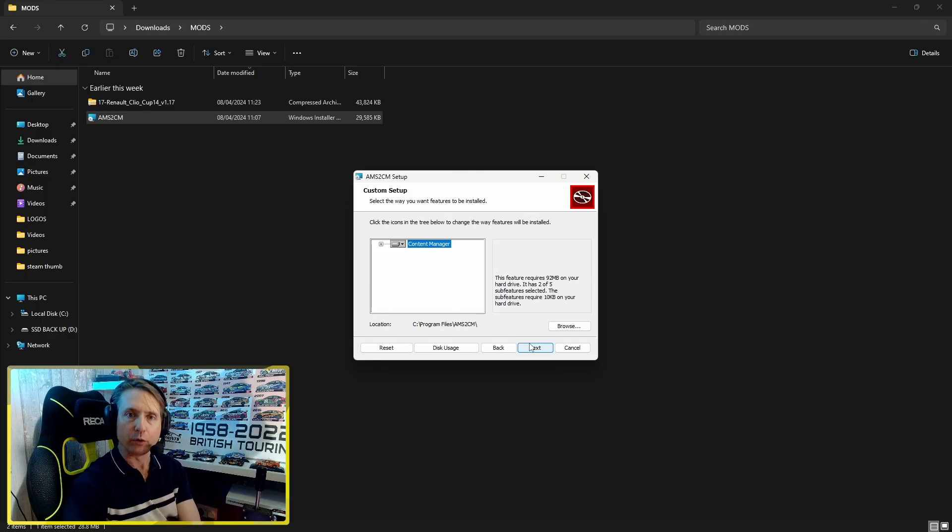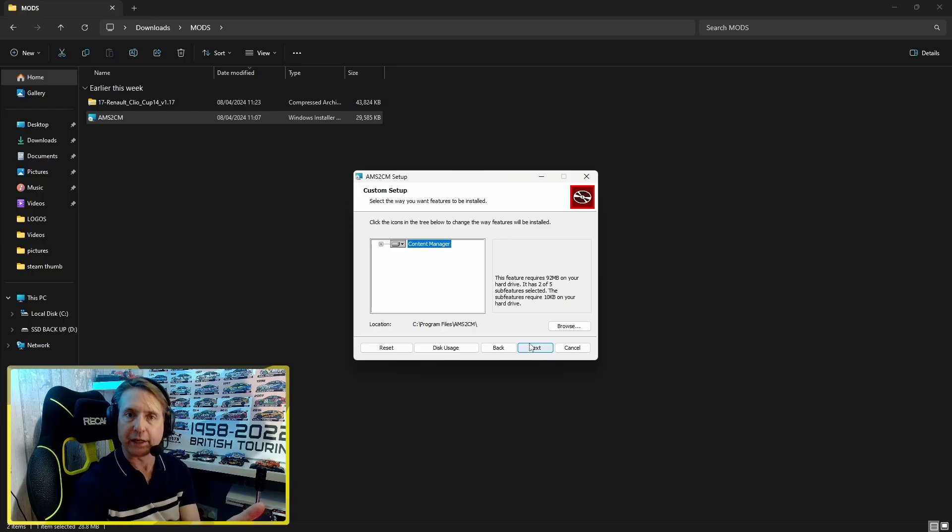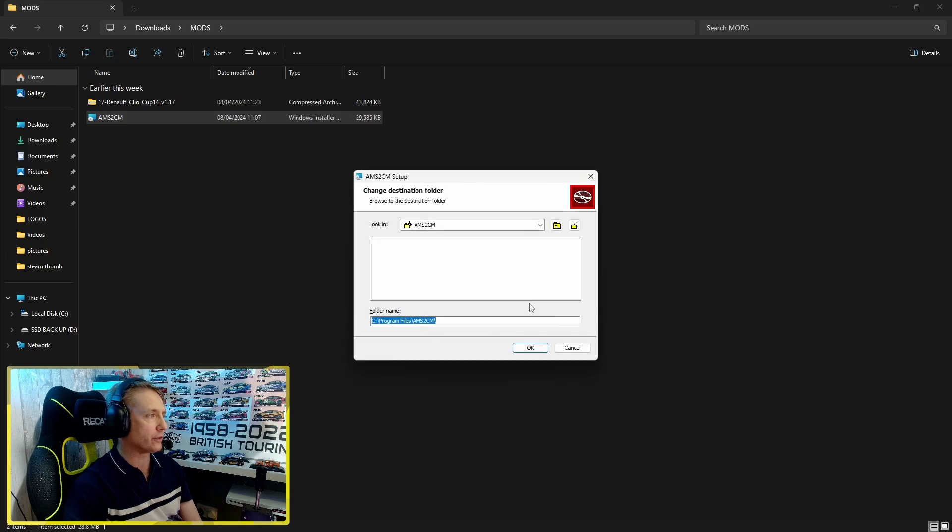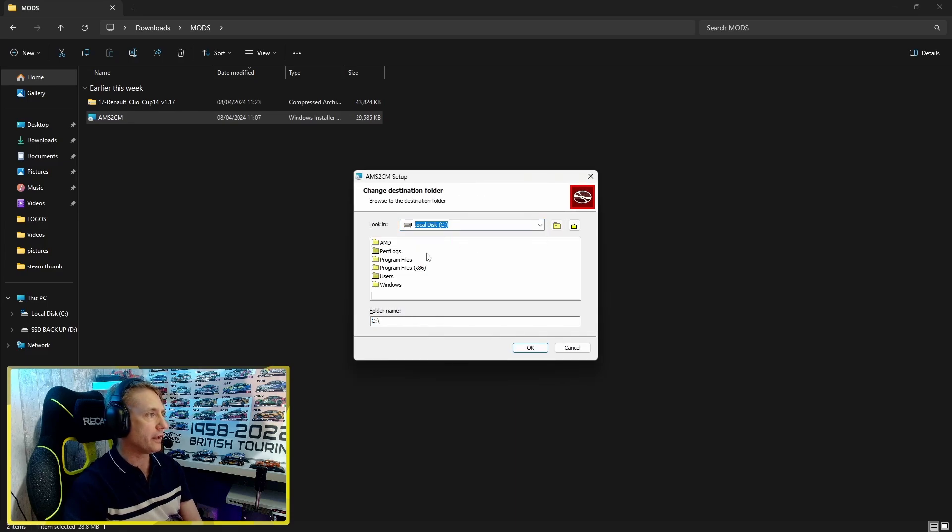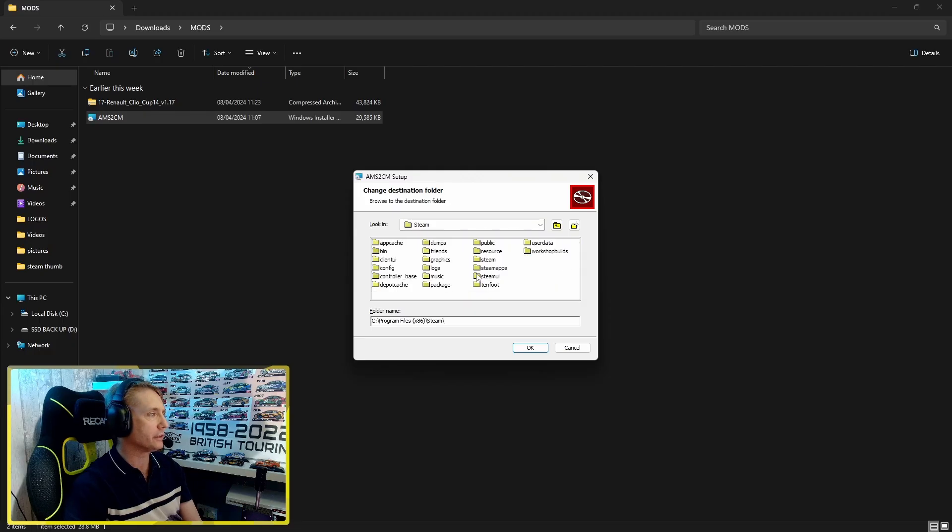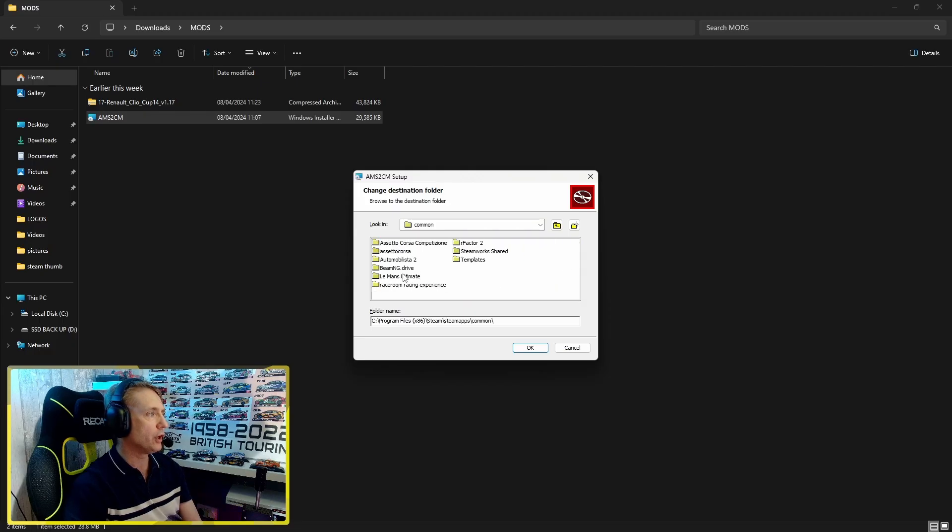This will be contained within the Steam folder, so we'll just browse to where we've got our Steam folder. For me it's Steam, apps, common, Automobilista 2.